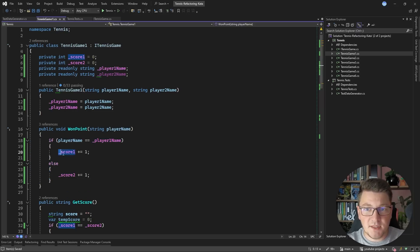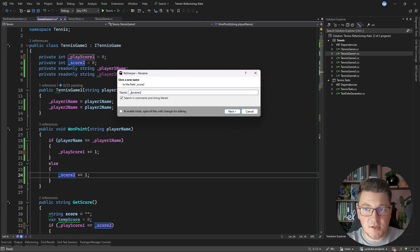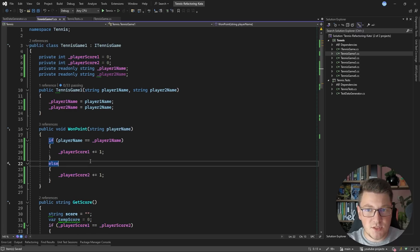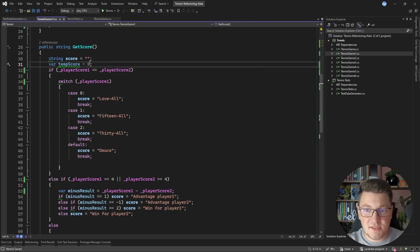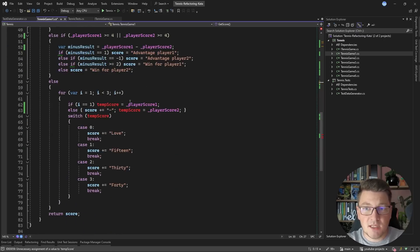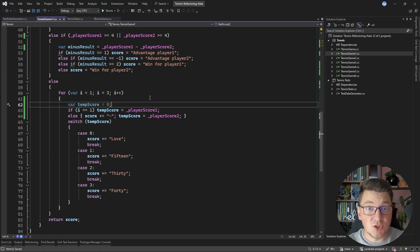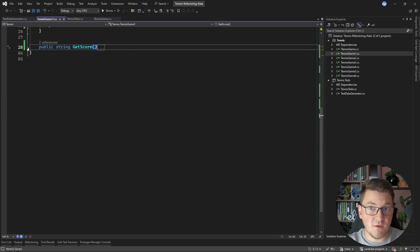The WonPoint method is essentially just an if statement that updates the score for each player and increases it by one. We could also rename the score fields to make it clear these are player scores. Then scrolling down to GetScore, I notice that the tempScore variable is declared at the top of the function but only used further down — so let's move its definition closer to where it's used to reduce clutter. The GetScore method is almost 50 lines of code, so let's tackle it one if statement at a time.